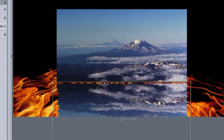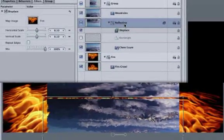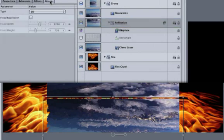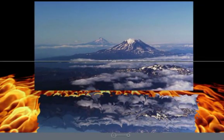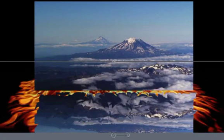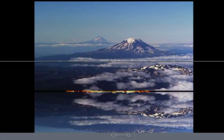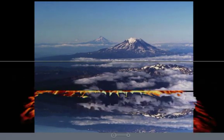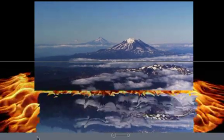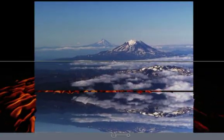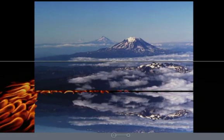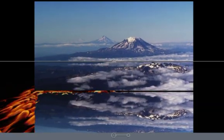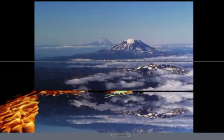Make sure the reflections group is selected and select the group tab. Check the fixed resolution checkbox and look at that. If you scrub around, you can see that the fire is distorting the clone layer. Hit the home key to get to the start of the project. Hit the space bar to play. Notice how the clip's edge is now affected by the fire. It wasn't doing that earlier. That's because the displace filter is affecting the reflections group as opposed to the clip itself.